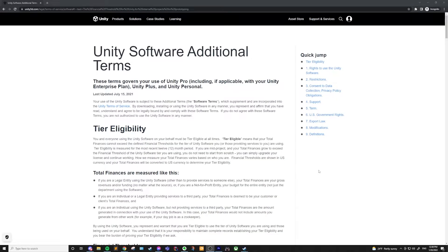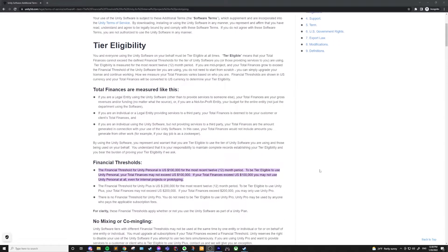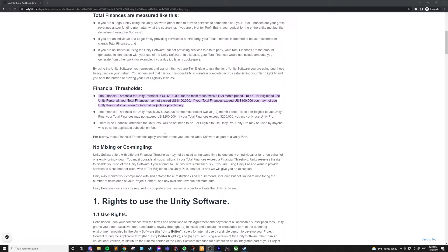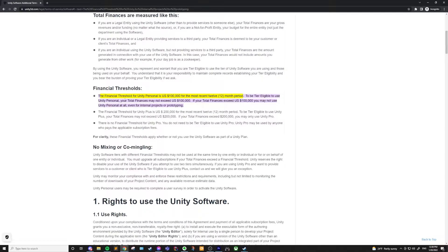First off, I quickly want to go over who can actually use Unity for free. If you're using Unity and your revenue or funding is less than $100,000 in the last year, you can use a free personal license for Unity. If not, you'll have to use one of the other licenses, but creating an account is the same either way.